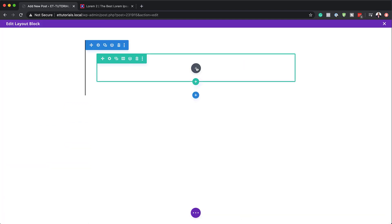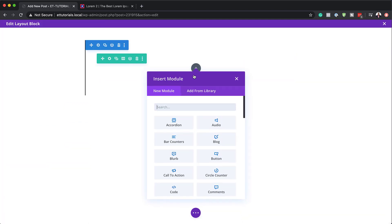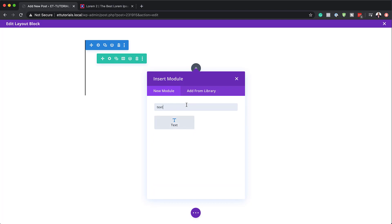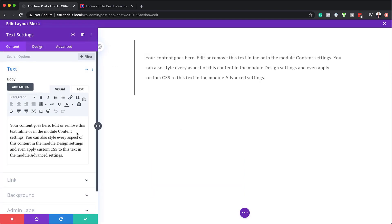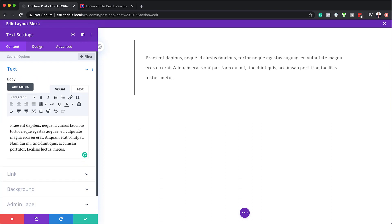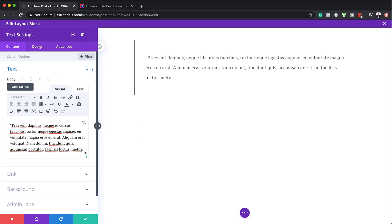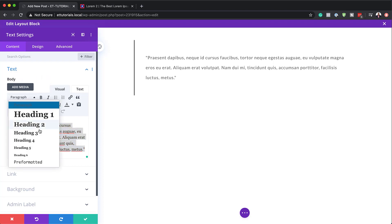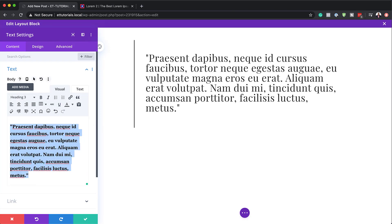I'm going to click the plus button and search for the text module, then select 'Text'. Over here we can add our own text — just override the placeholder with our own text. Then I'm going to add some quotation marks because this is going to be a quote. I'm also going to set this to Heading 3 by clicking on the dropdown and selecting Heading 3.